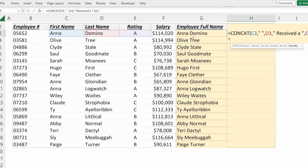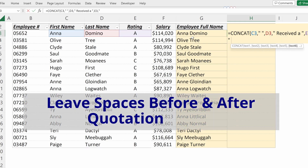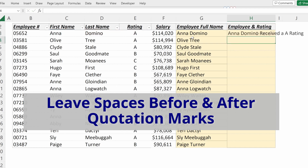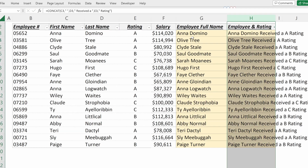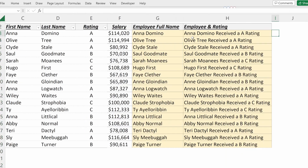Using another comma, then open quotation mark, space, 'rating', close quotation marks — now for each one of my employees I have their full name and the rating they received. So if I wanted to copy this into an email or needed a text string, I can easily do that with the concatenation formula.